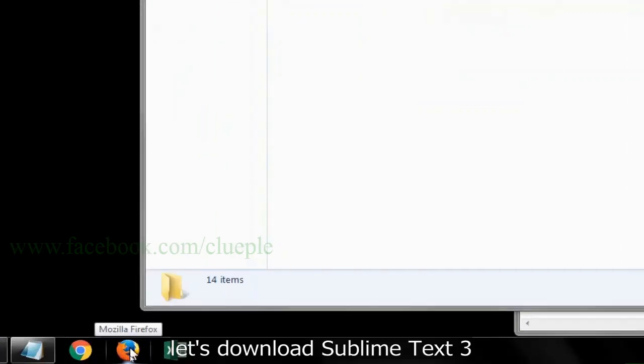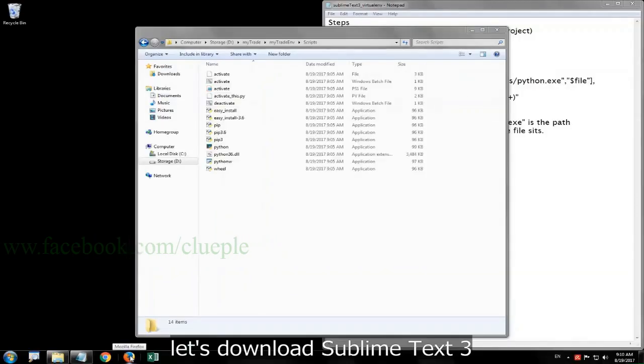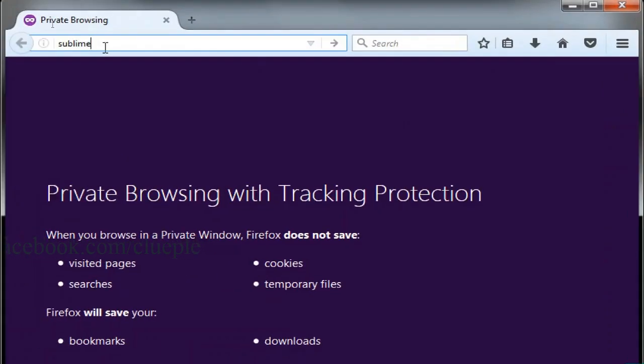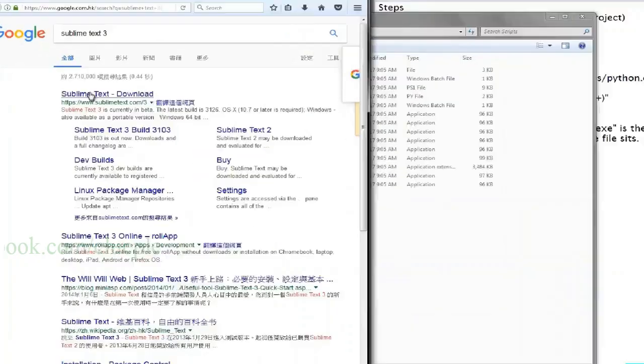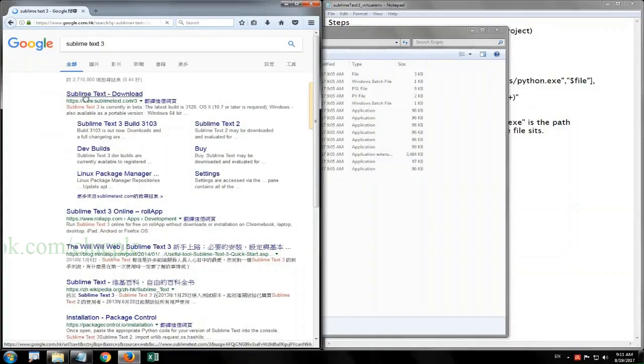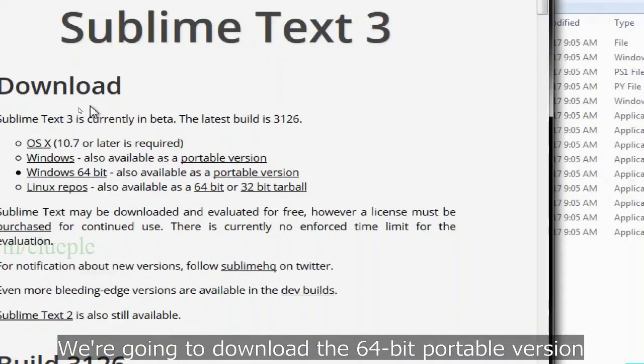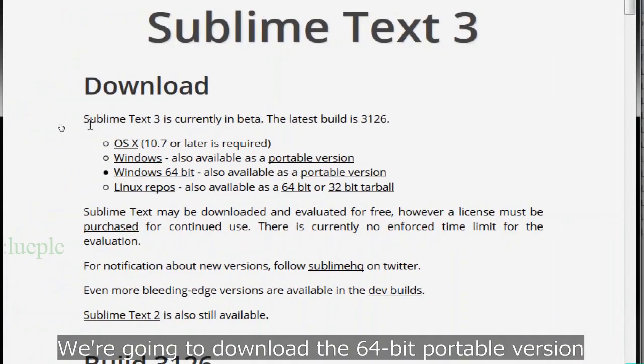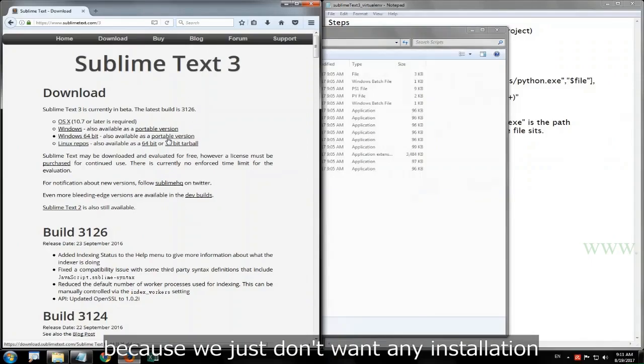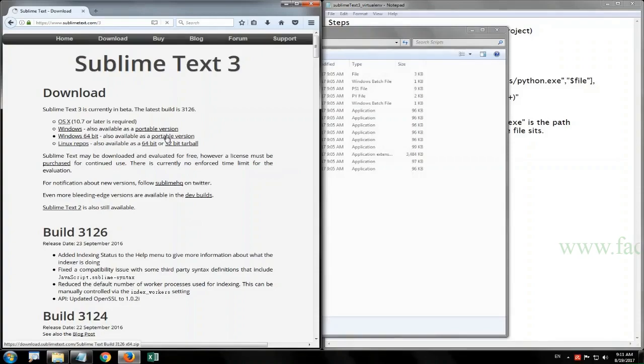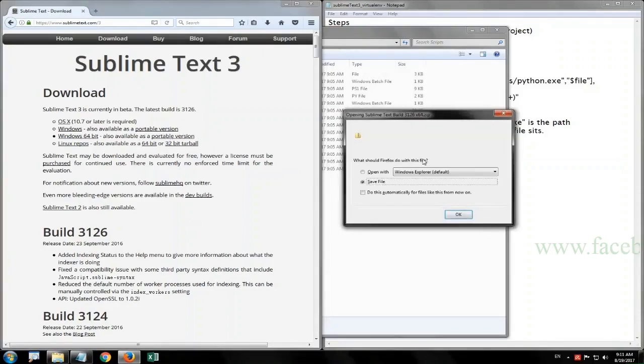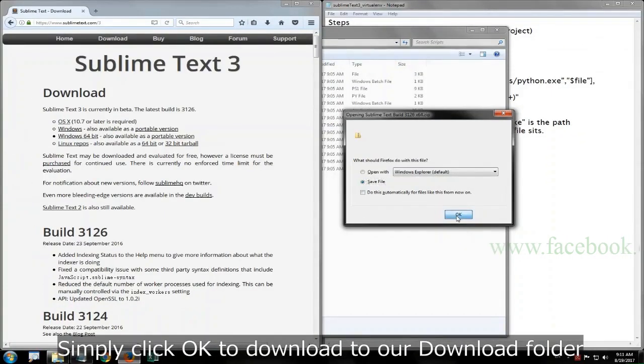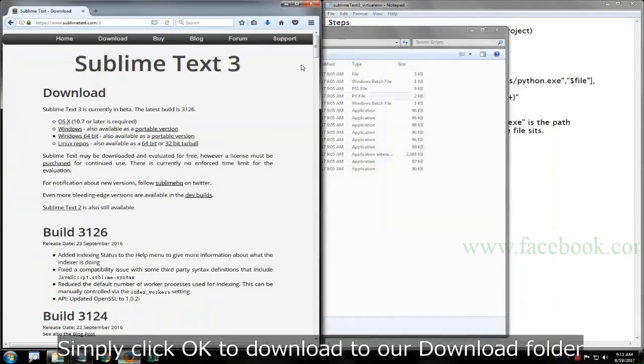We are going to download the 64-bit portable version because we just don't want any installation. Simply click OK to download to our download folder.